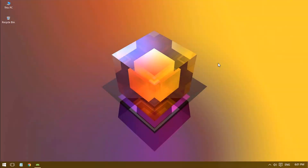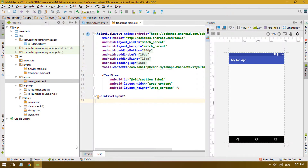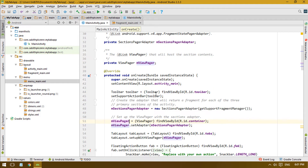Hi guys, welcome back to another Android Studio tutorial. From the last tutorial we have the tab activity inside Android Studio, and today in this video we are going to finish that tutorial — we are going to add the fragment activity and fragment layout for each of the tabs.